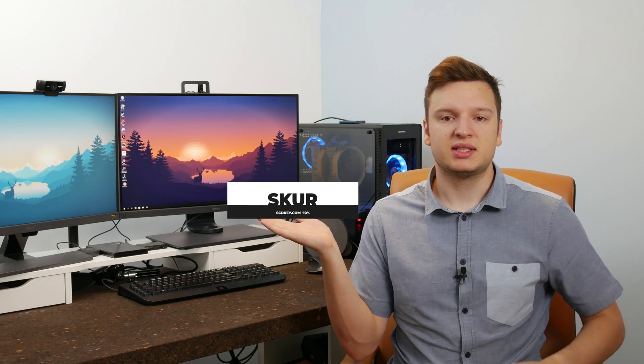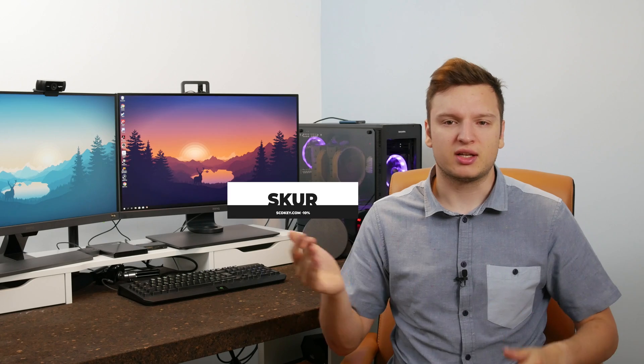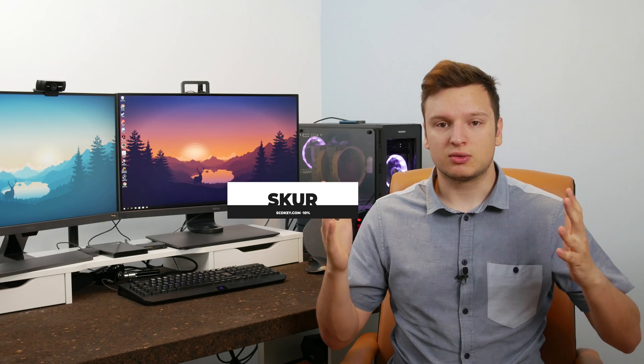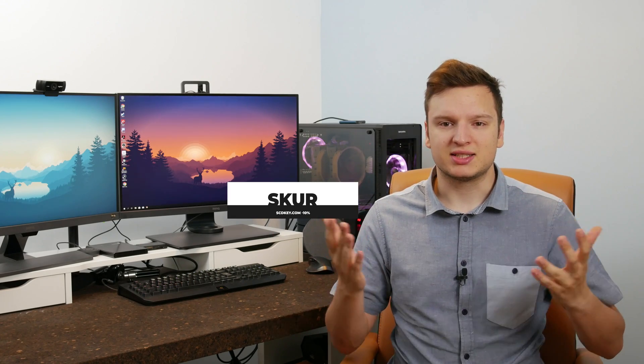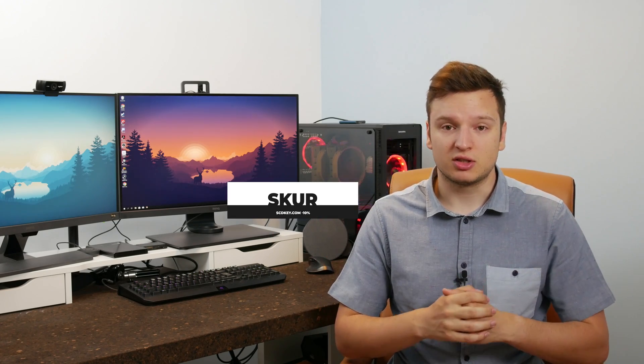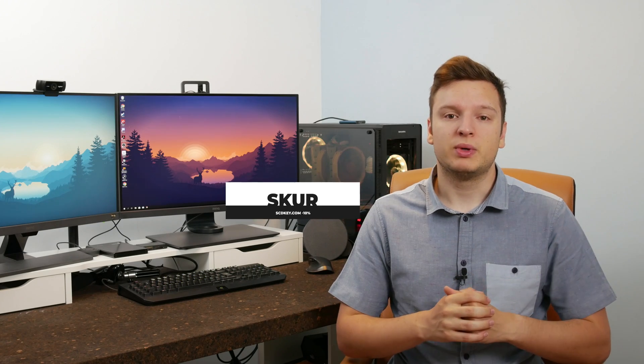Now, what's even better is I got in contact with them after trying out their service. And now I have this code up here, SKUR. If you enter that code, you get an additional 10% off. So then the key is only like $12.60, which is dirt cheap for an official Windows 10 Pro license.